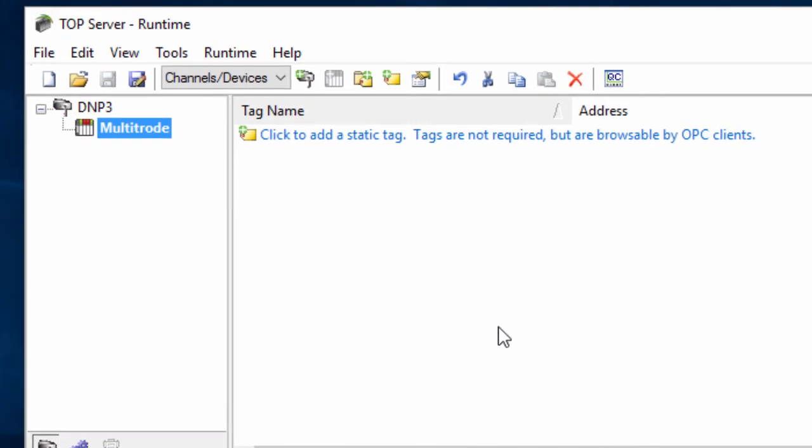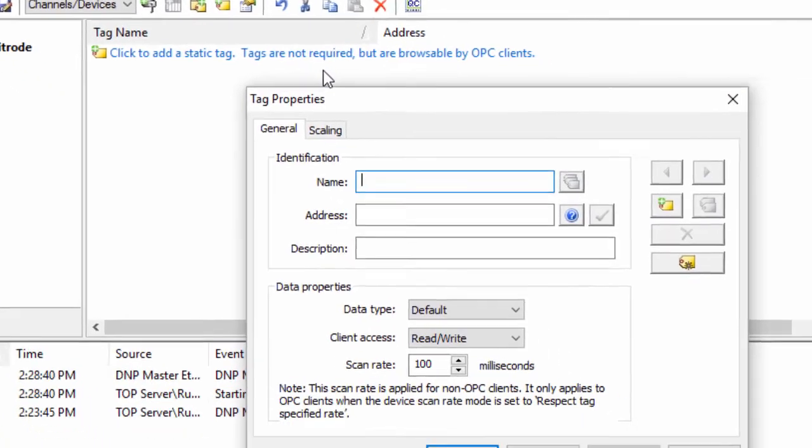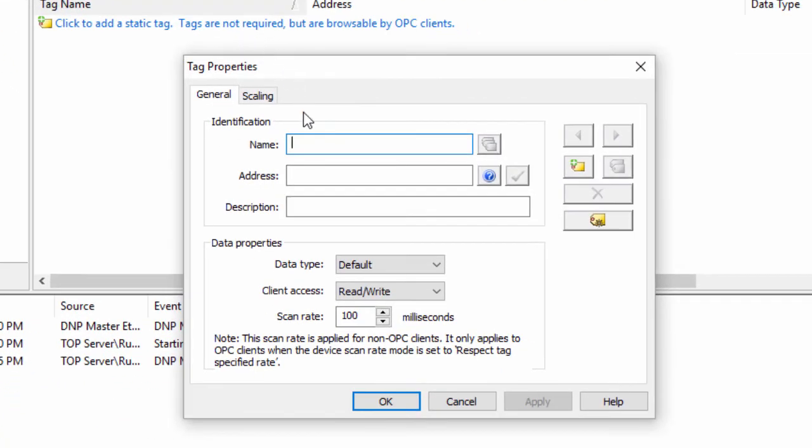Tags can either be accessed dynamically from your client application or using a static address in the server. Looking at our slave profile for the Multismart controller, we know that if we wish to address the value of the 50 second analog input, we would use 30.0.51.value. 30 defines the analog input object. 0 defines the default variation. 51 is the index of the 50 second analog input, remembering that indexing starts at 0. And value reports the value of the input. In relation to the Multismart controller slave profile, this would report the current level of well 1.